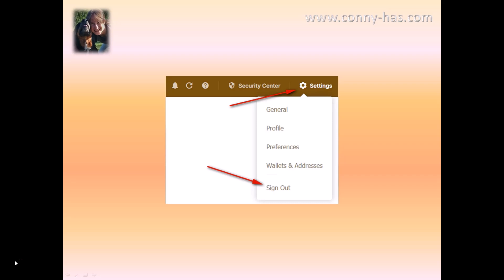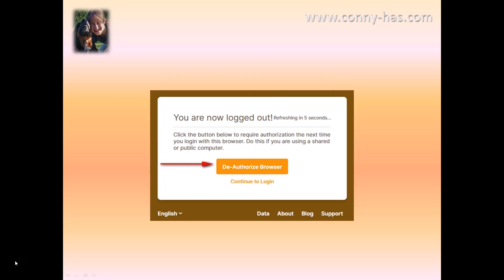Last but not least, you need to know how to sign out and where to find everything in your blockchain wallet. If you click on settings you can find general, your profile, preferences, wallet, and addresses — and there you can also sign out. When signing out, it will ask you to deauthorize your browser — always do that for security purposes, because you don't want to leave it open longer than necessary.